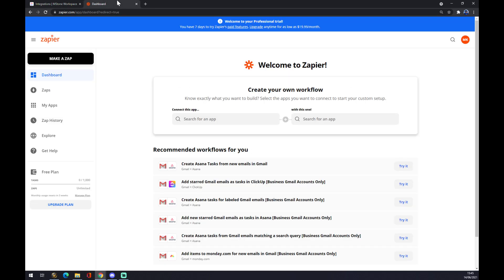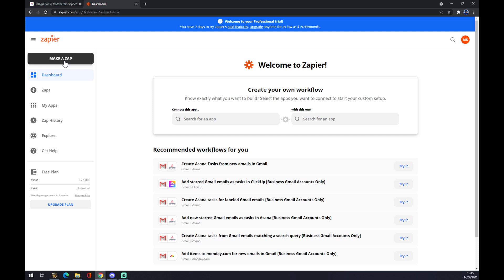We can go to zapier.com, where we also need to create an account. Once we do that, we need to go to the top left corner of our screen and we want to make a zap.